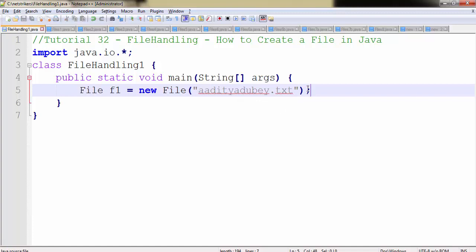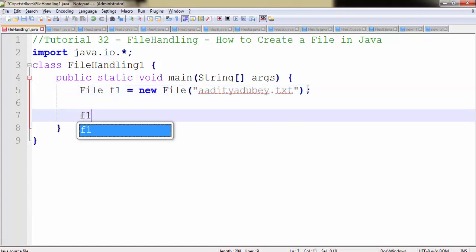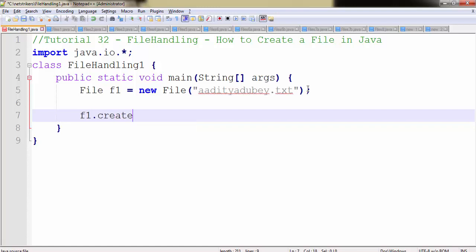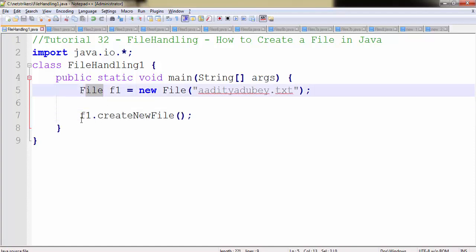Now you need to remember one thing. To create a file, you need to use the file object F1 followed by createNewFile. That's it, it's very easy. But the createNewFile method in Java file class throws an exception.